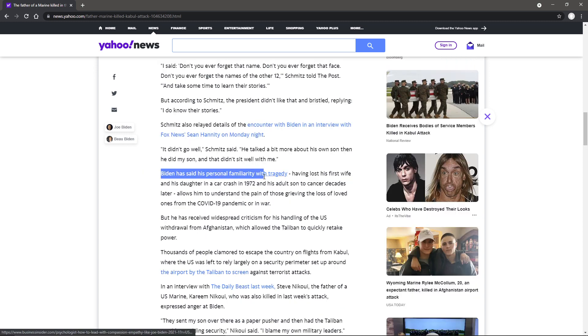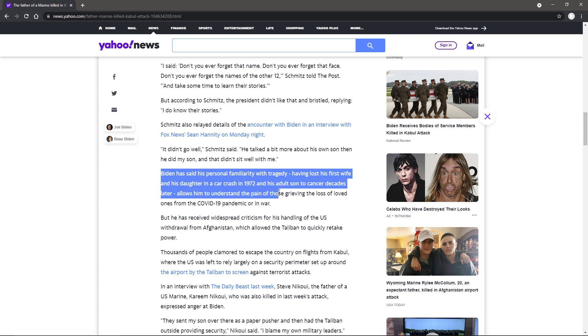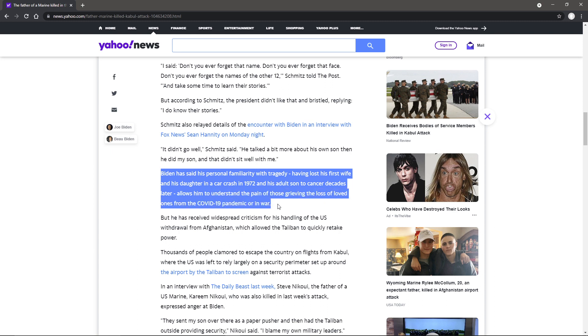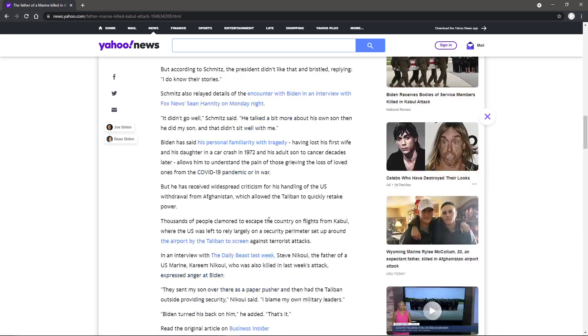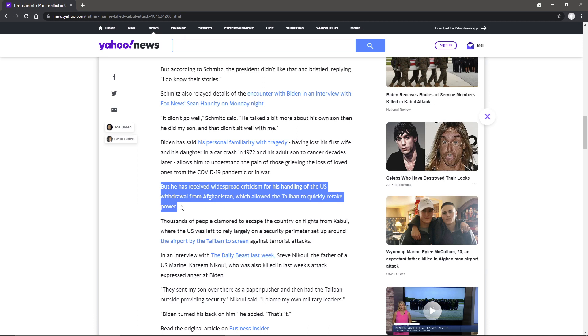Biden has said his personal familiarity with tragedy, having lost his first wife and daughter in a car crash in 72 and his adult son to cancer decades later, allows him to understand the pain of those grieving the loss of loved ones from the COVID-19 pandemic or in a war. He didn't quite show it here, did he? But he's received widespread criticism for his handling of the U.S. withdrawal from Afghanistan, which allowed the Taliban to quickly retake power. Just because you know the pain and grieving of all that doesn't mean you're going to be a good leader.